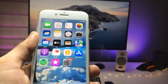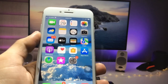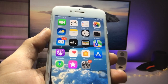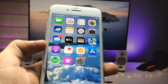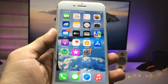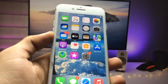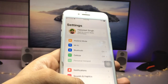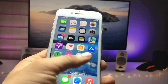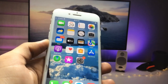Hi guys, welcome back to the channel again with a new video. I hope you are all well. In this video I am going to show you how we can change the theme on iPhone. This is the basic theme of iPhone that you are using, and I will show you how we can apply custom themes on iPhone so that you can make your iPhone more modern.